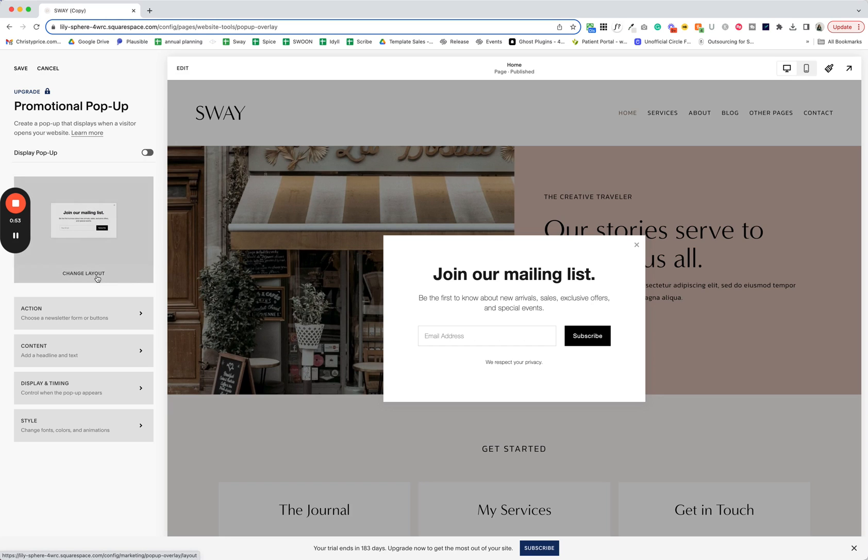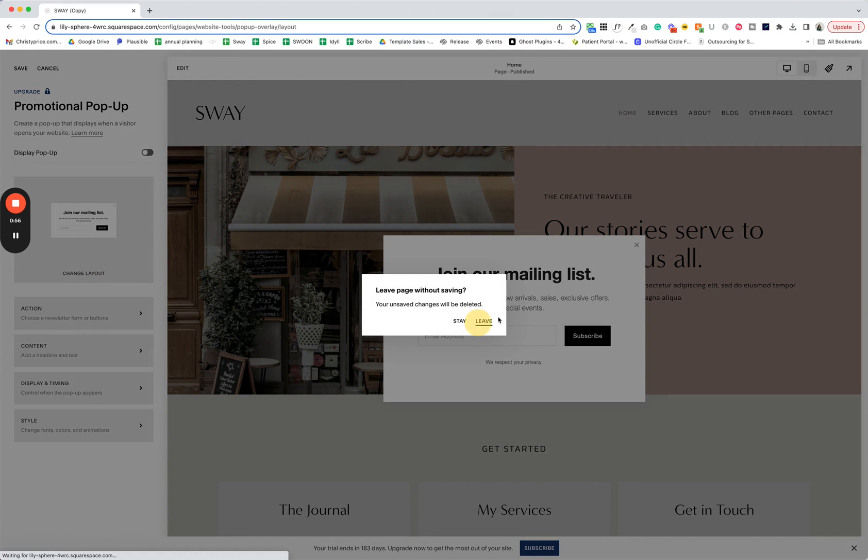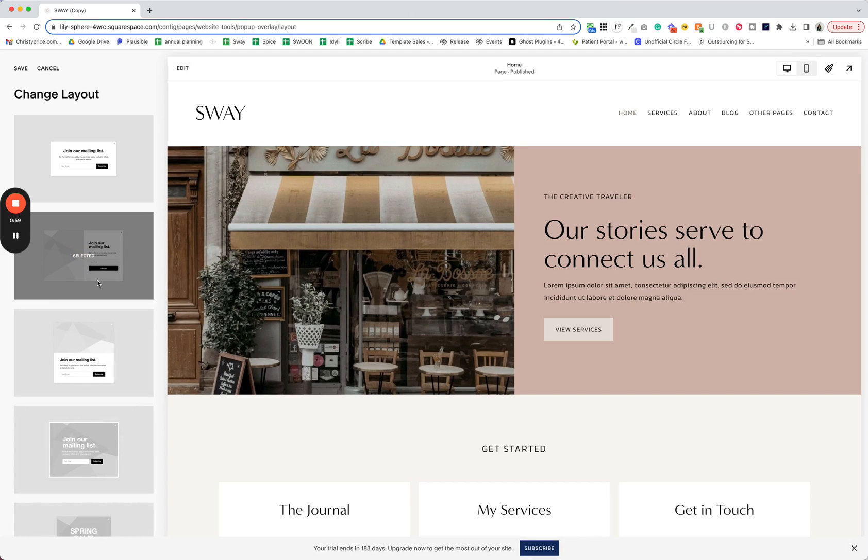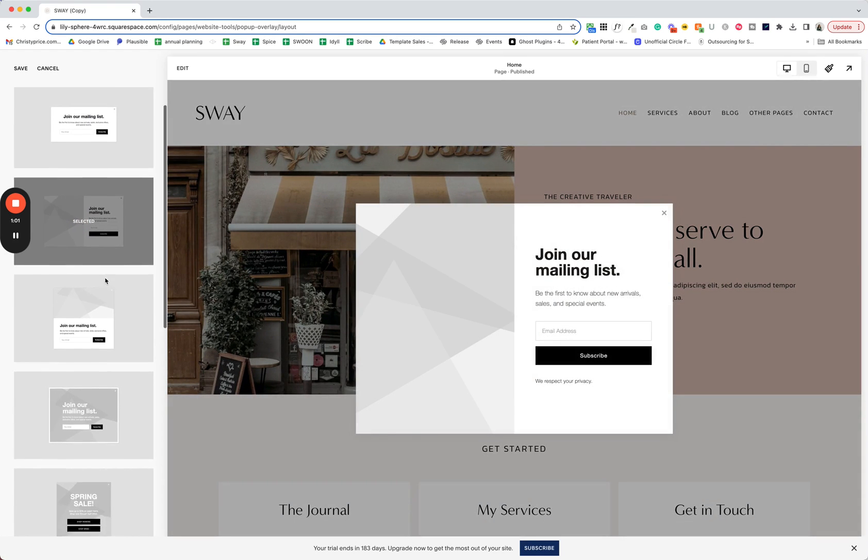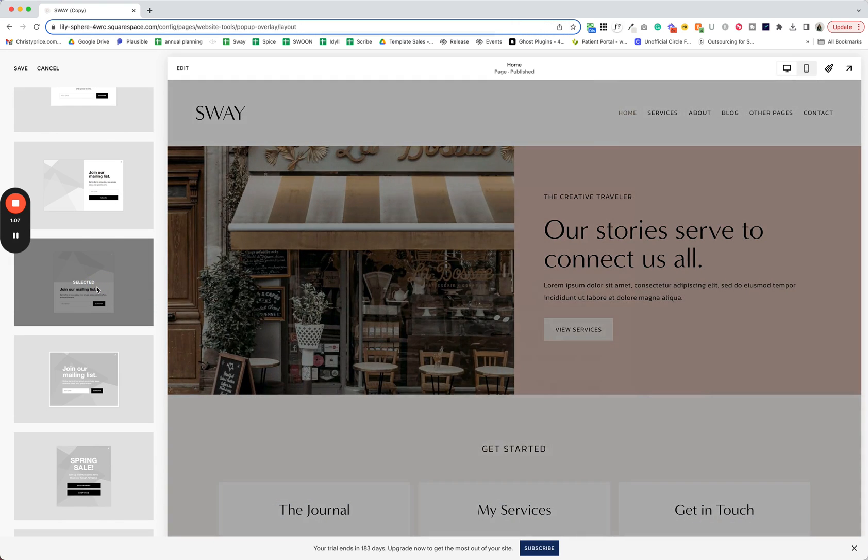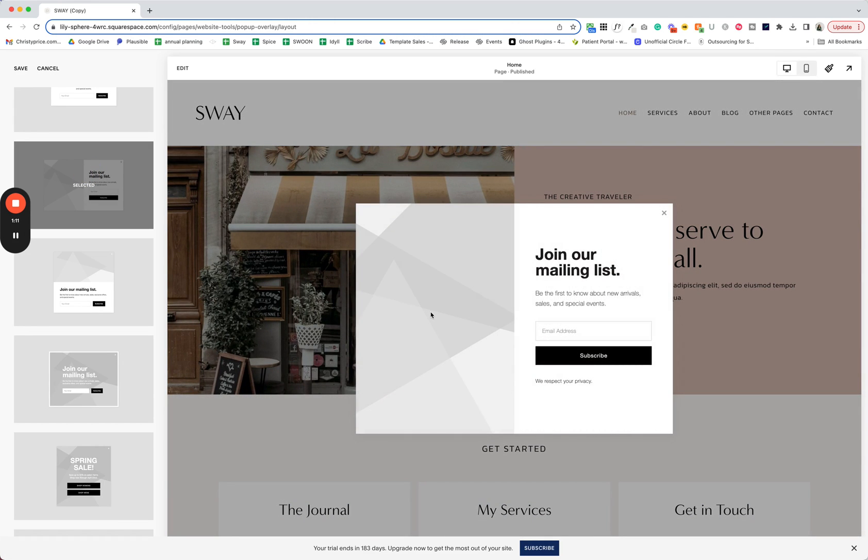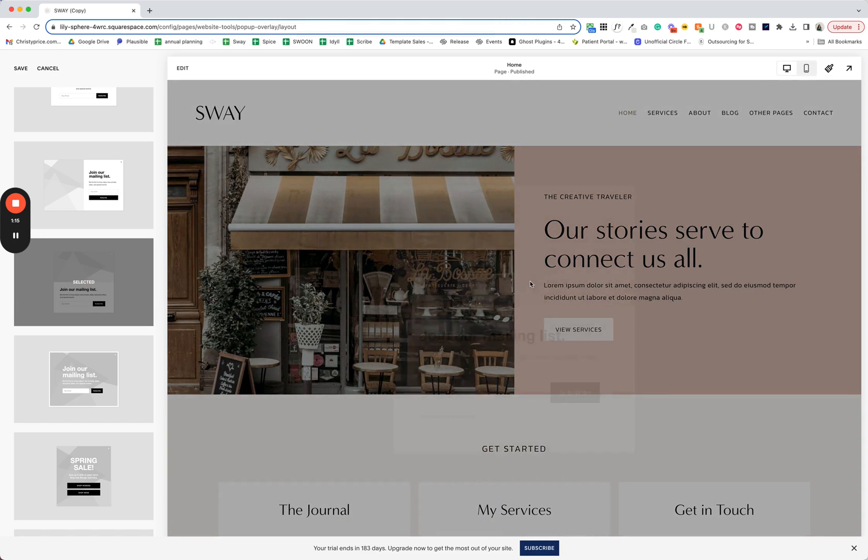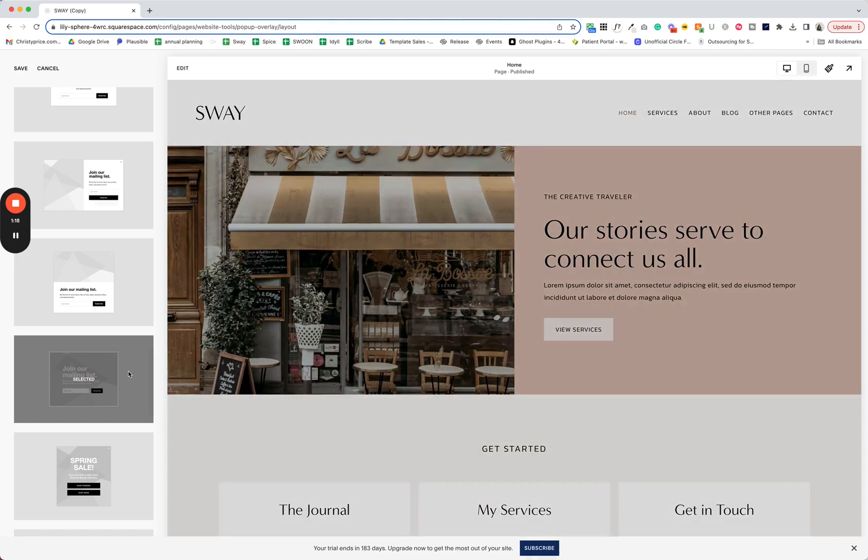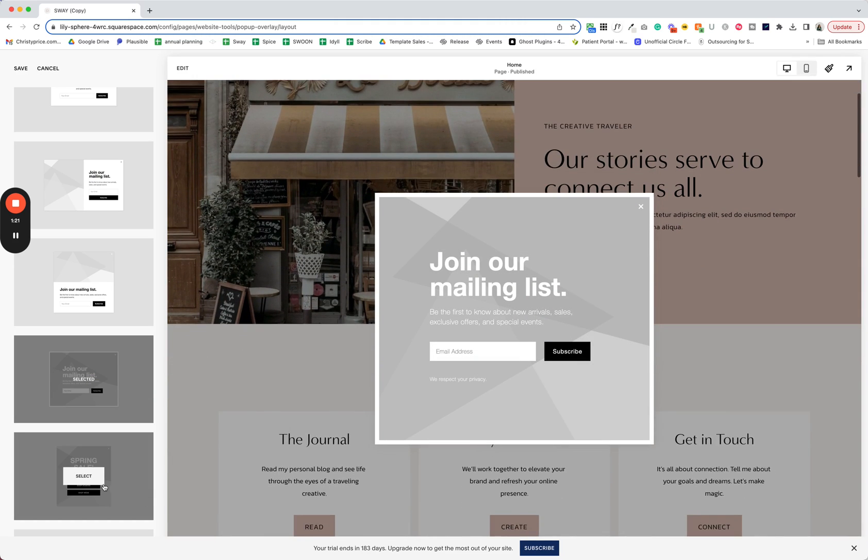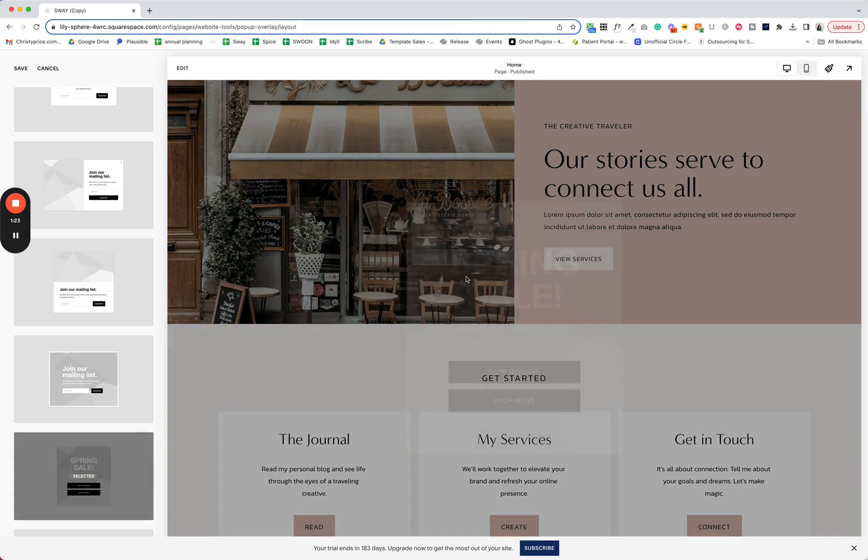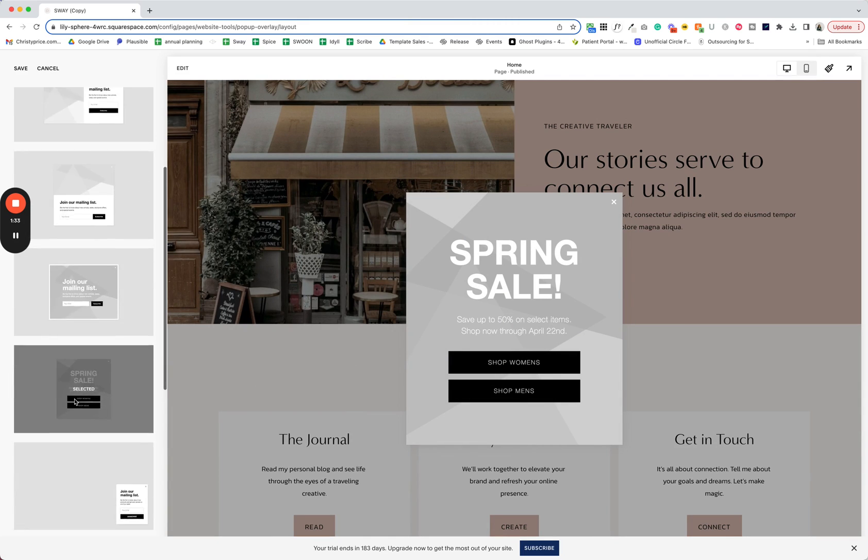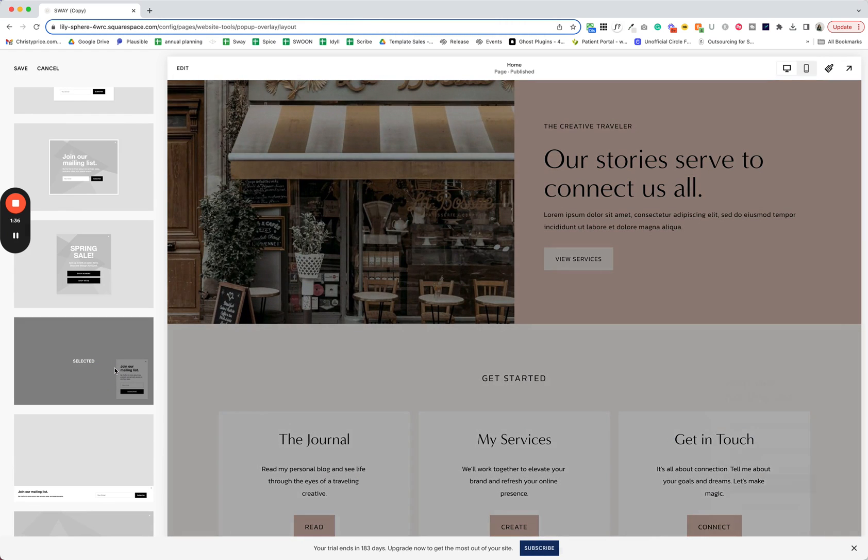The first thing that you can do is you can change the layout for this pop-up. So I'll just hit select here and you can see the different options. So if you want an image to the left, an image on top. So this is going to be better for images that are portrait. This will be better for images that are in landscape orientation. Or you can put an image behind the whole thing. Here's another layout with a couple of buttons for you. So this is if you wanted to send people to a product that's on sale or a page that has some sale items.